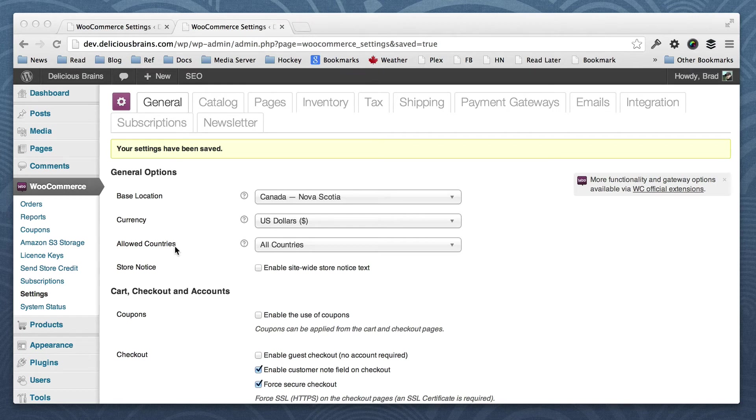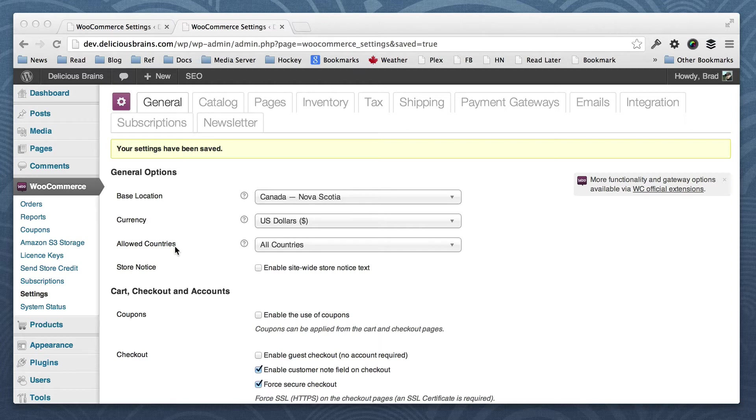Hello WooThemes blog readers. My name is Brad Tunar, and I'm going to give you a demo of using Migrate DB Pro to keep your local dev environment database in sync with your live site.